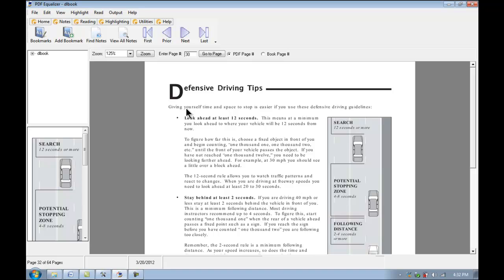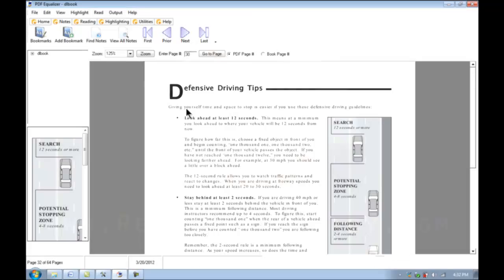So that wraps up the notes and the bookmarking features of PDF Equalizer. You can view the rest of the videos in the series and ones on the rest of our products at www.readingmadeeasy.com. Thanks for watching.